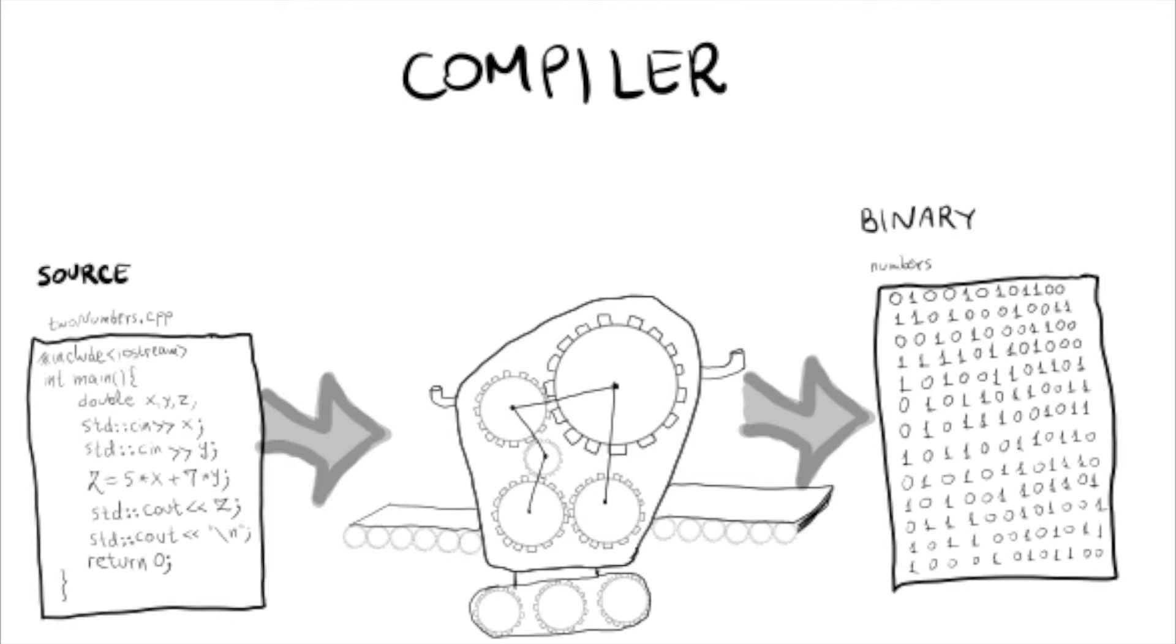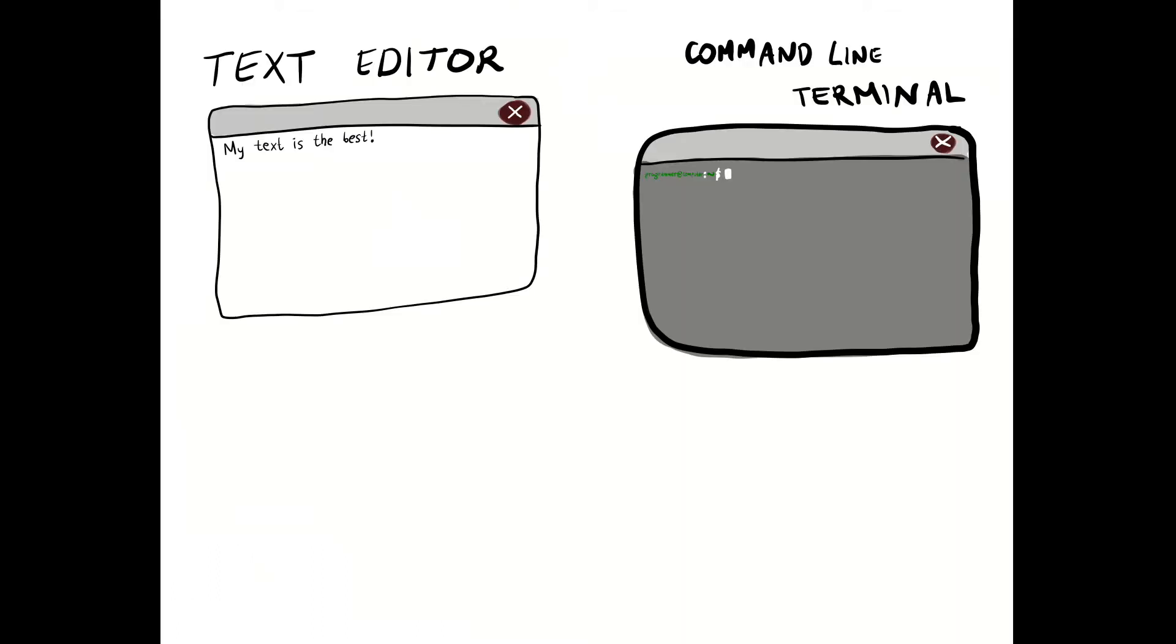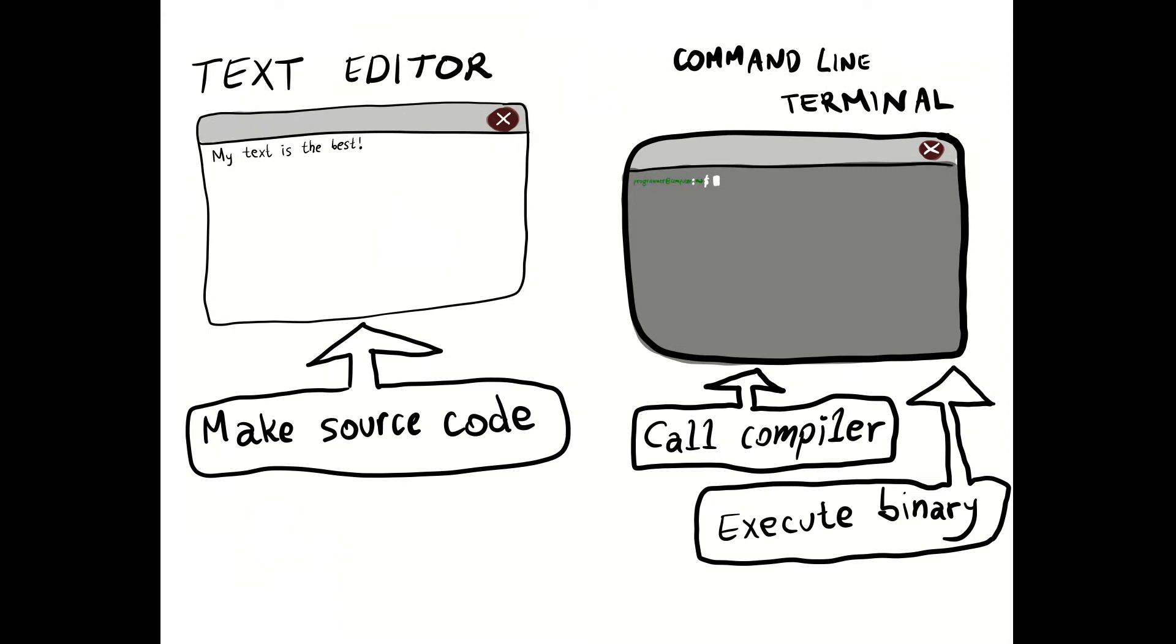Our goal is to make a simple C++ document, call the compiler, make the binary and execute the binary. We will need two basic apps that every computer has: text editor and command line terminal. We need a text editor to make source files. We need the terminal to give commands to the computer.